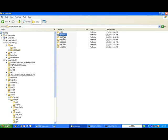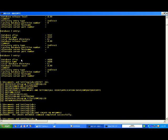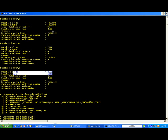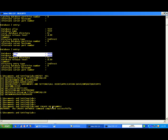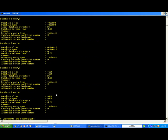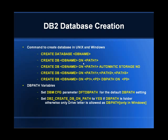The database creation completed successfully. It created the database on the D drive. Looking at D drive, we find a DB2 folder, inside that NODE0000, and inside that the mysample folder. This is where the dftdbpath is pointing. We can also specify the path explicitly: 'create db dbname on E:' — this creates the database on E drive. For example: db2 create db ursample on E: — and E drive gets a DB2\NODE0000 folder with the ursample database folder.